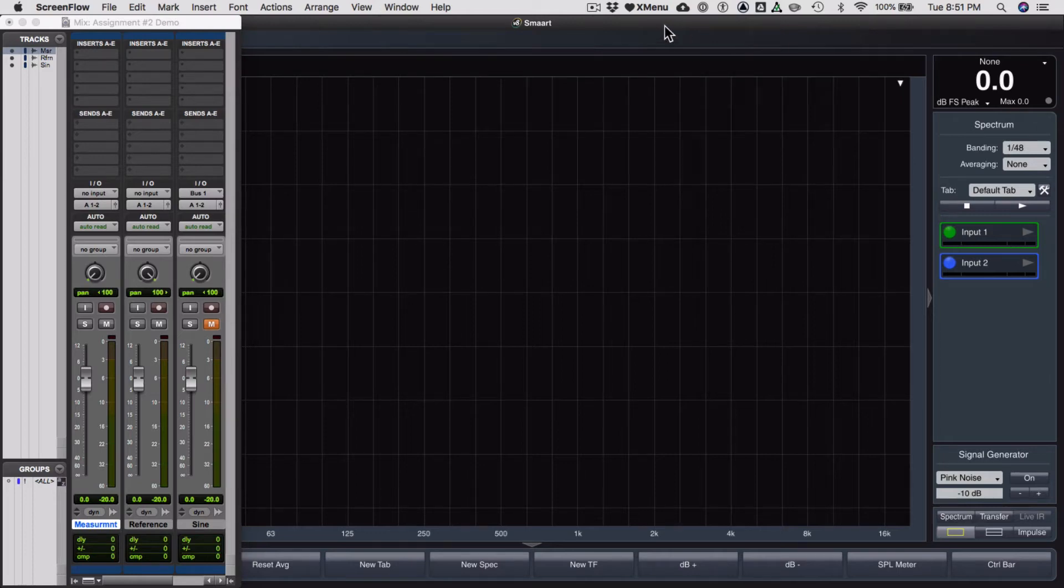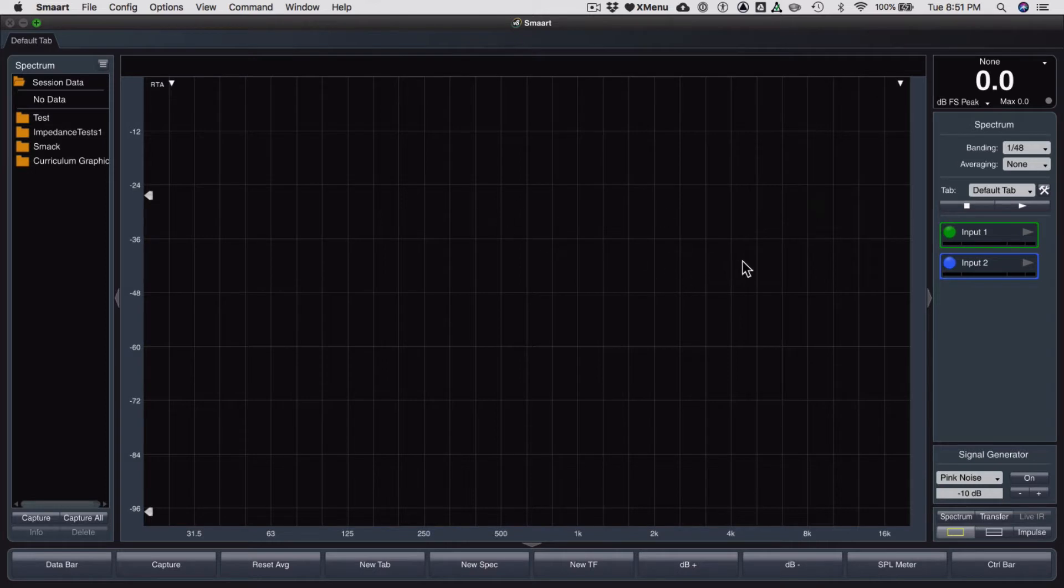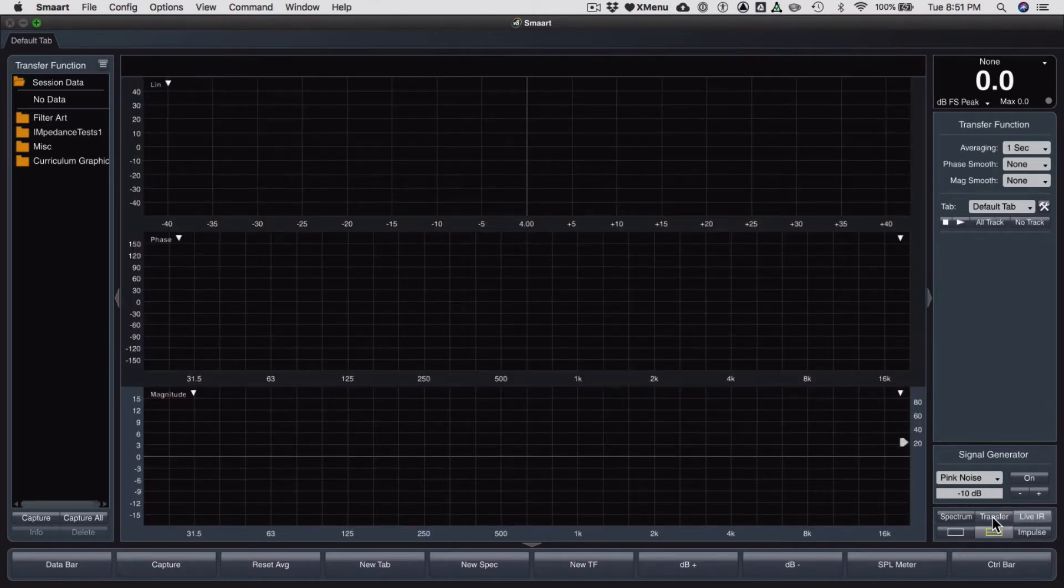All right, so let's set up a transfer function. Obviously I am in Smart and I'm in spectrum mode at the moment. I'm going to hit T or the transfer button and get to transfer mode.